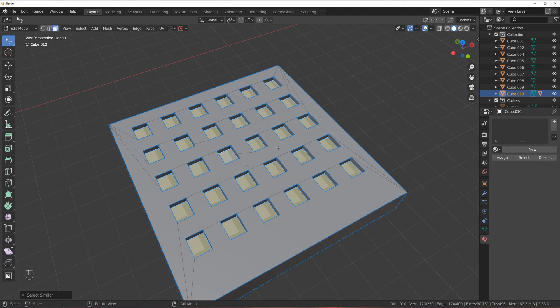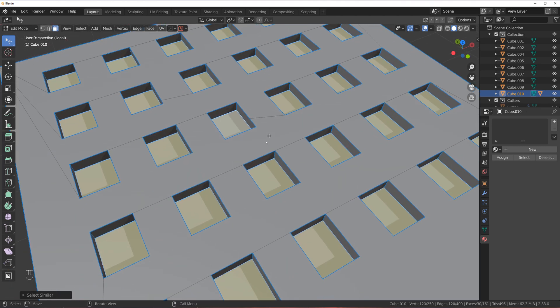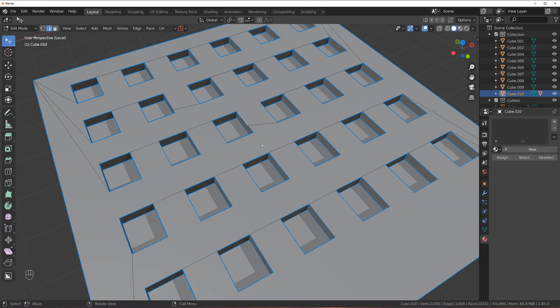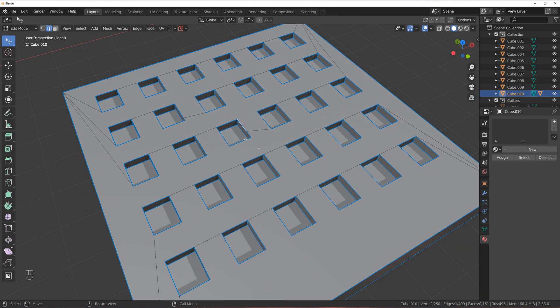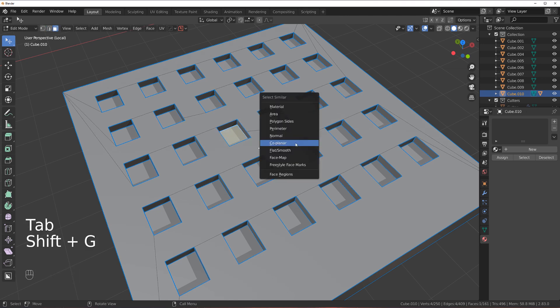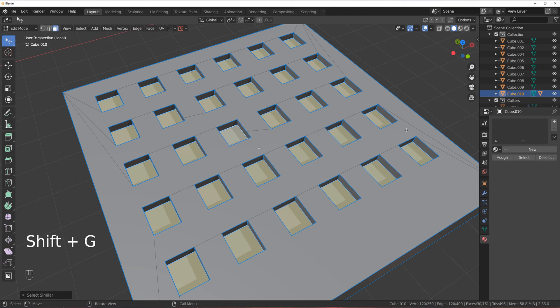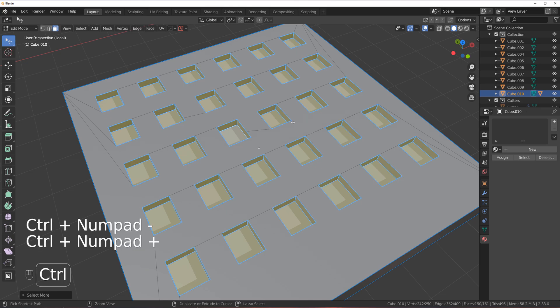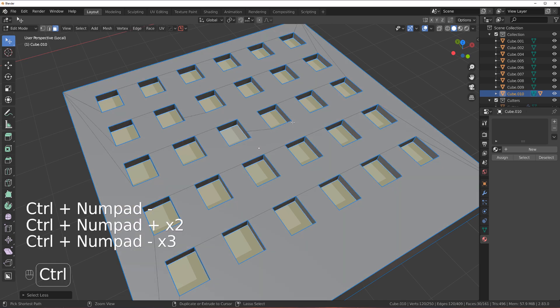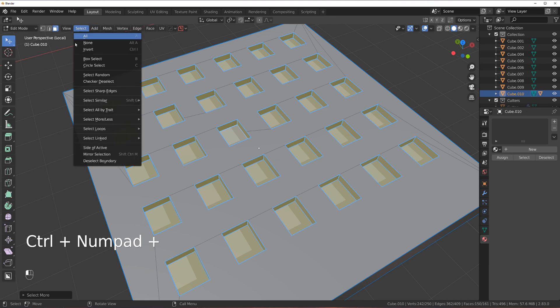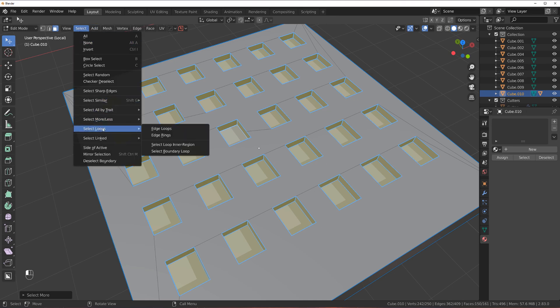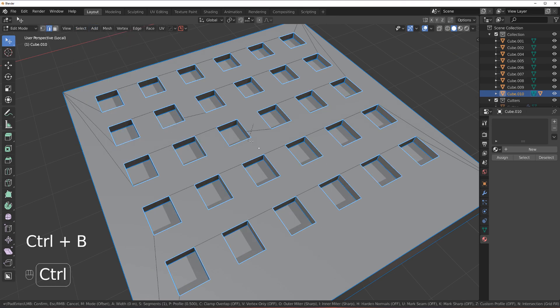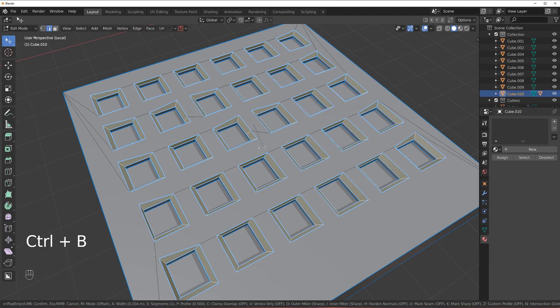Then you have stuff like loops. Let's say that you wanted to bevel these guys around. So again, selecting all this stuff would be just awfully tiring. So what you do is go here, Shift G, co-planar, Control plus to expand selection, which is another way of selecting stuff. So Control plus and Control minus. It's very useful. Control plus. And then you go to Select, select loops and boundary loops. And there you go.